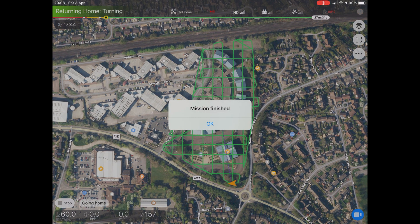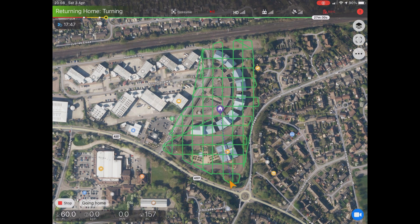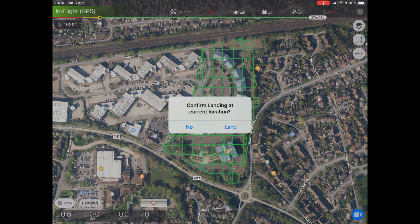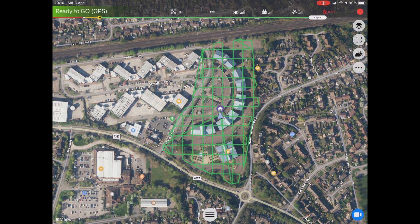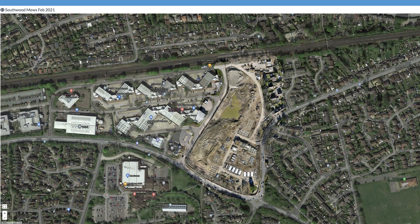Once the mission is finished, the drone will do what you set it to do — in my case, return to home. When the drone has returned to home and is almost ready to land, the app asks you to confirm this so you can check your surroundings and make sure it will land on solid ground.